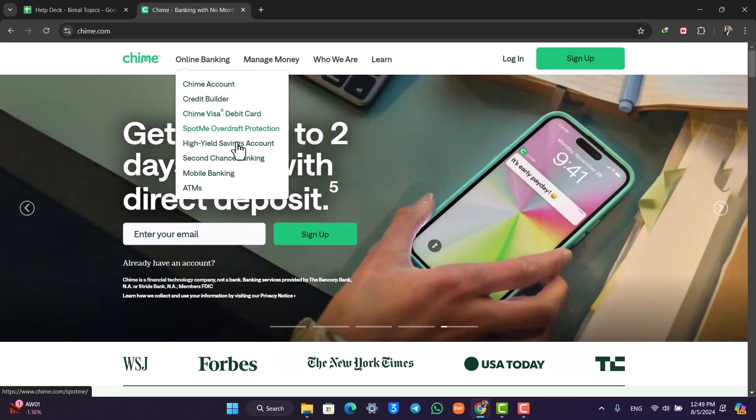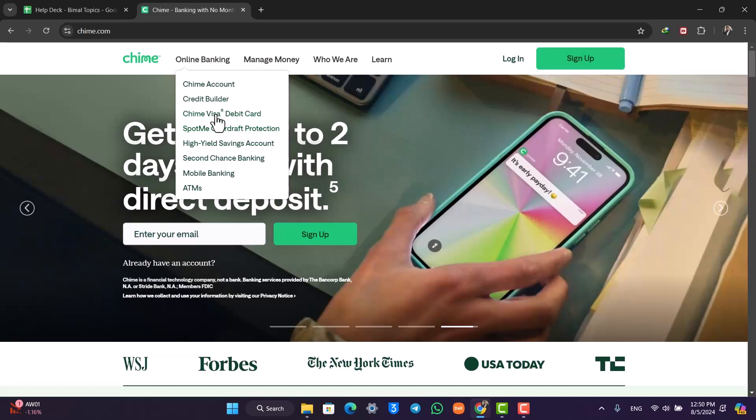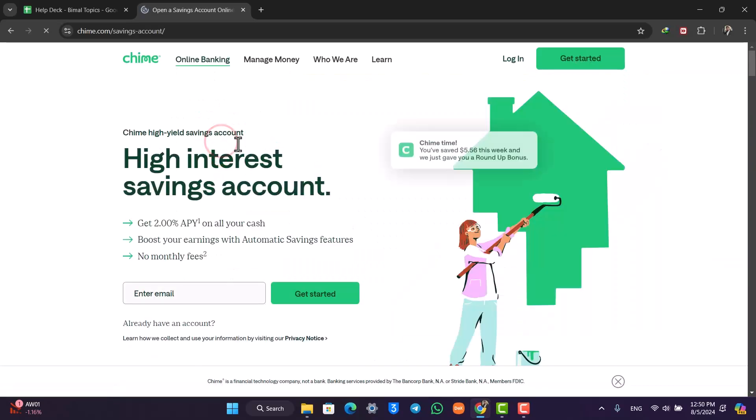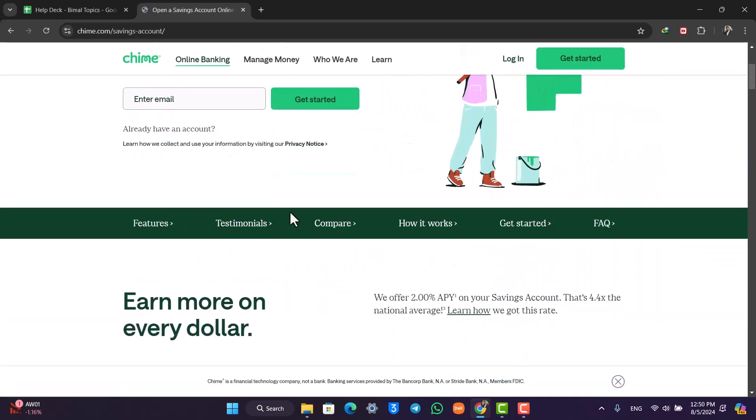You can simply go to the online banking section and here you can see different types of accounts. You have the savings account, overdraft account, or Chime account or something like that.